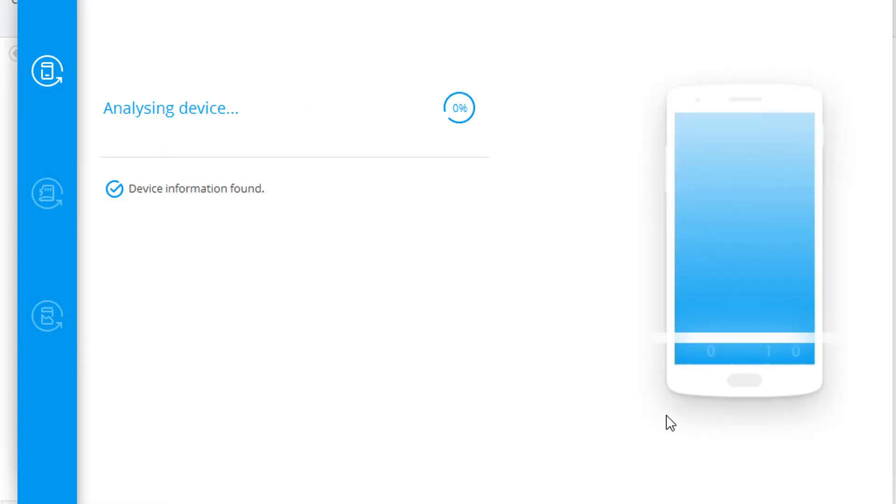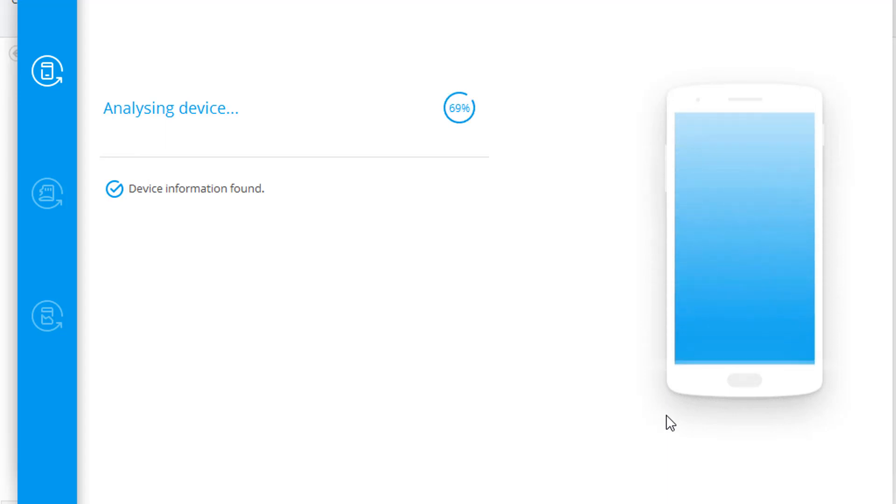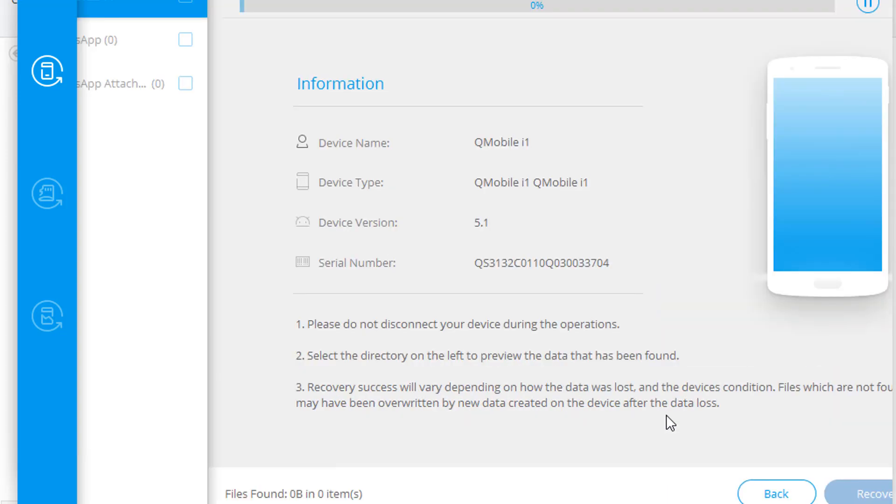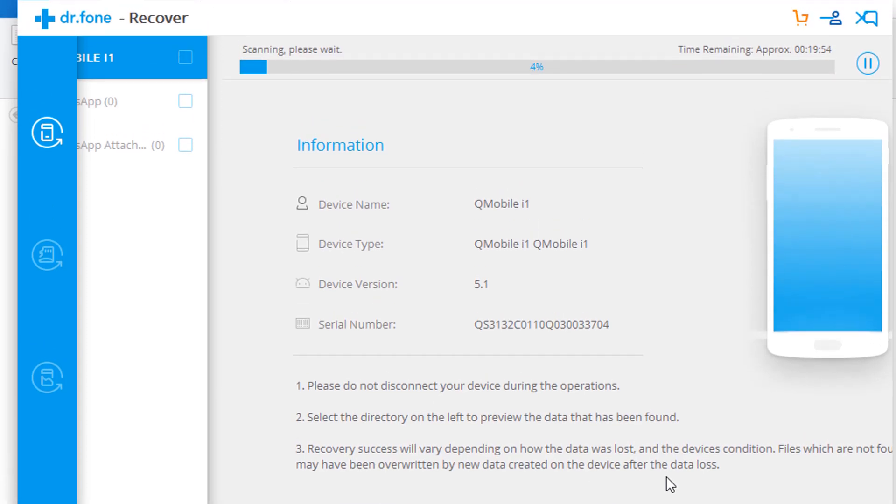Then it will start analyzing the device. Now the scan has started successfully.